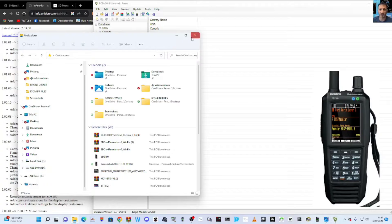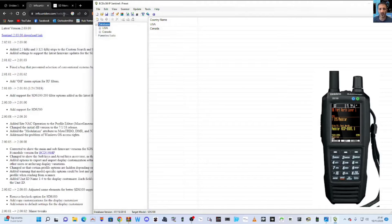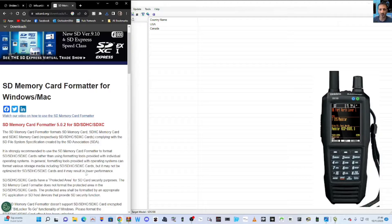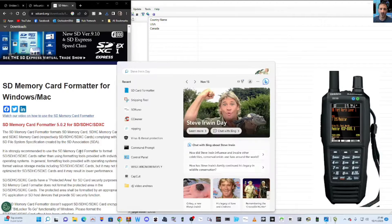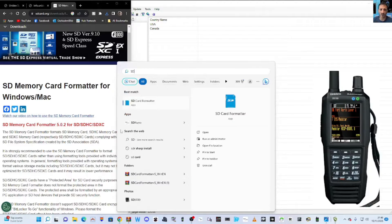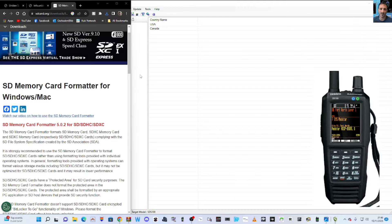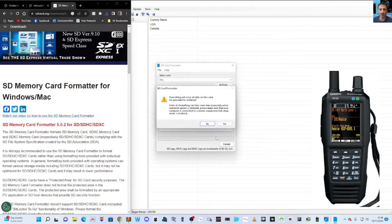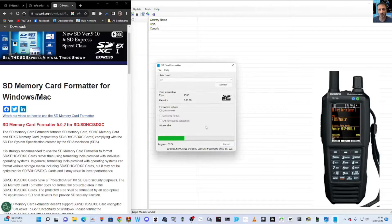Then download this program called SD memory card formatter. Once you run it, you'll be able to just type in SD card like so and format that card. Just go yes, format, yes. You've got a nice blank card.